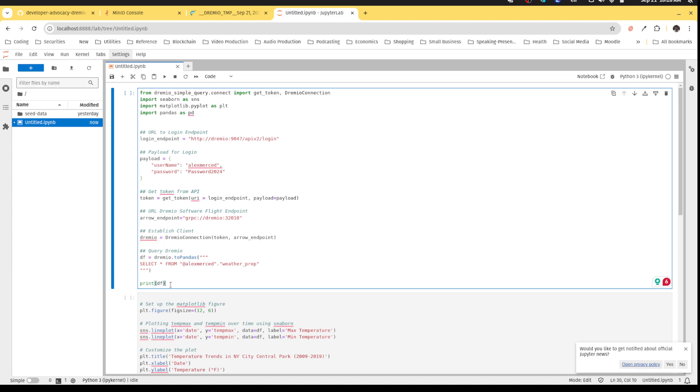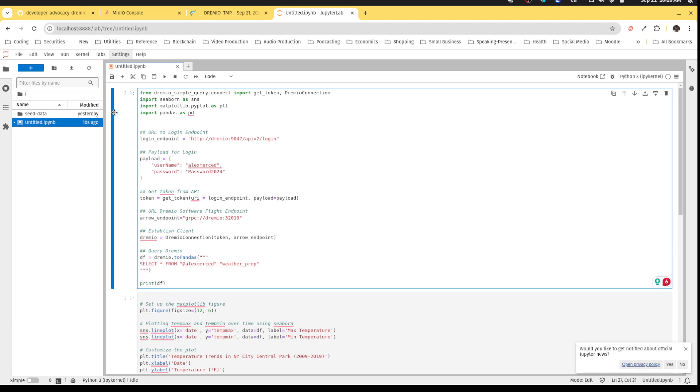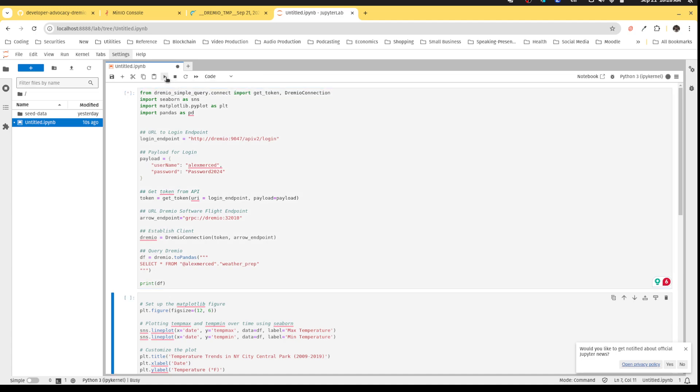And then what I'm going to do is print the data frame that we pulled. Okay, so this is basically querying that prepared or curated view of the weather dataset that we have with all the datasets already kind of all fixed. So if I hit here, if I hit play, and I run that data frame,